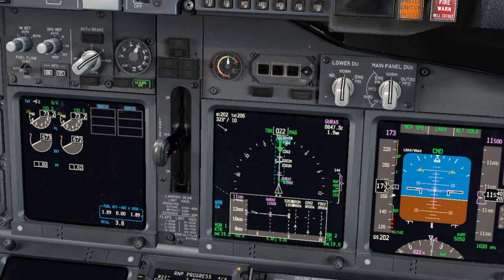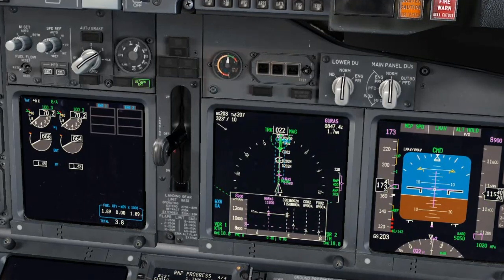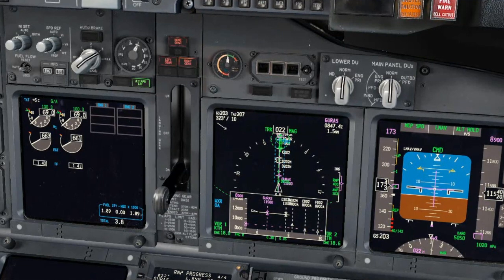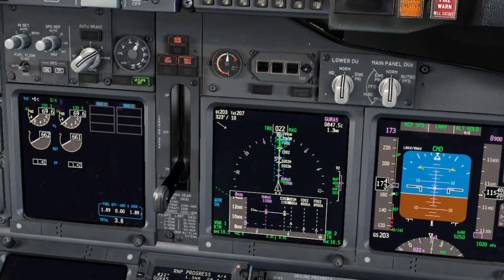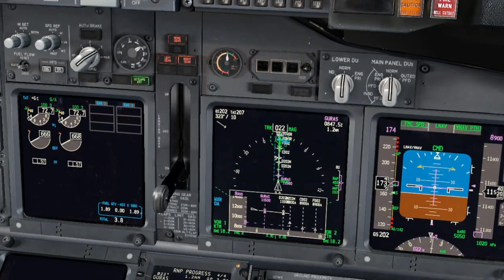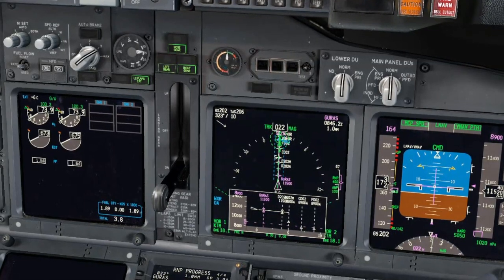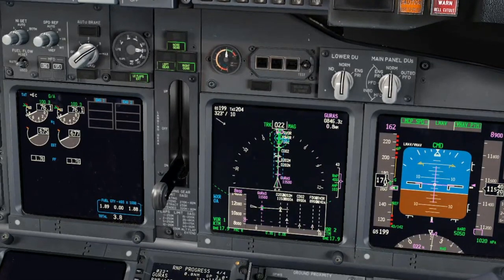Approaching GURAS. 8,900 feet set. Gear down. Flaps 15. VNAV. MCP speed. VNAV path. Flaps 15 speed set.